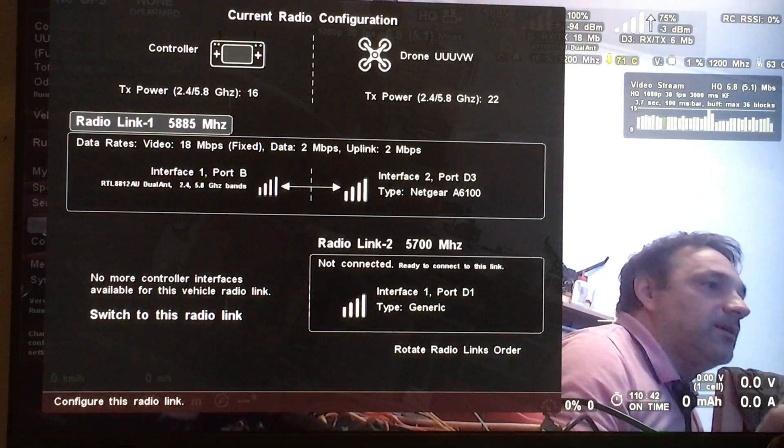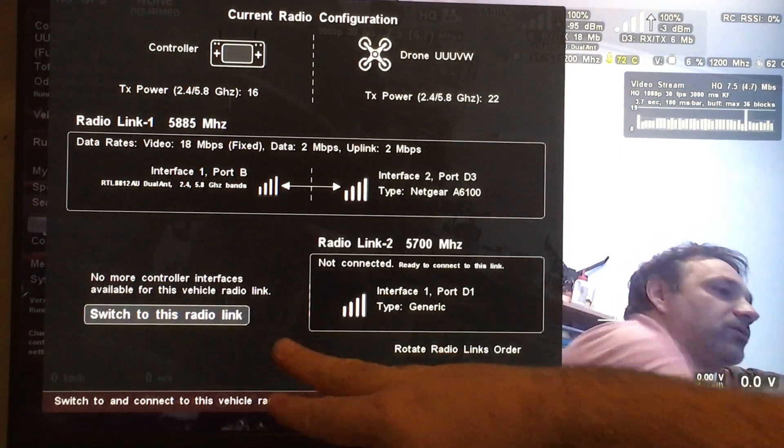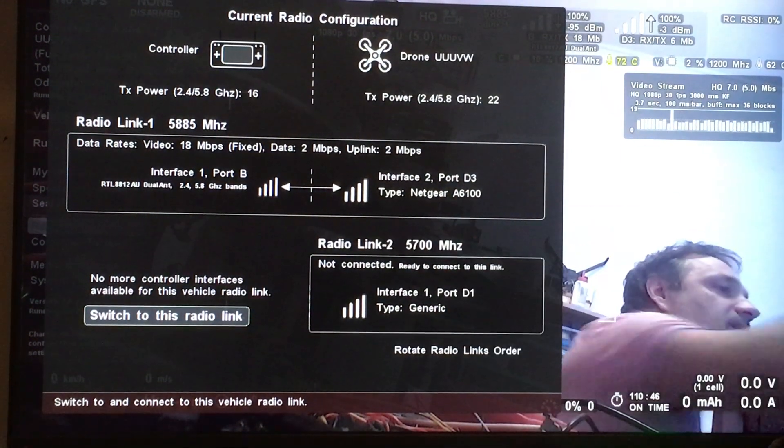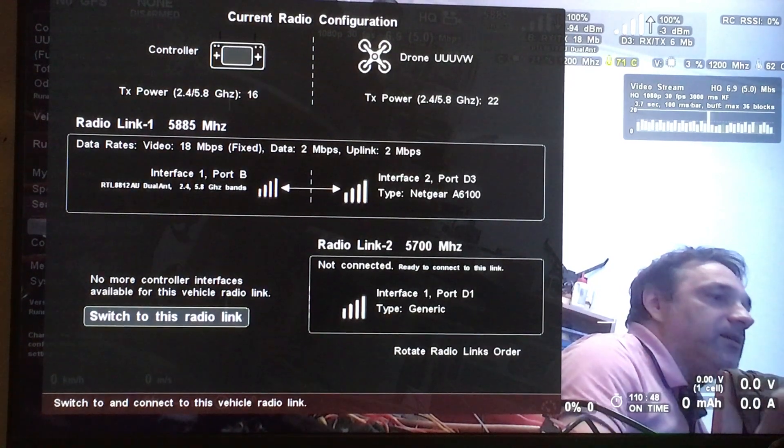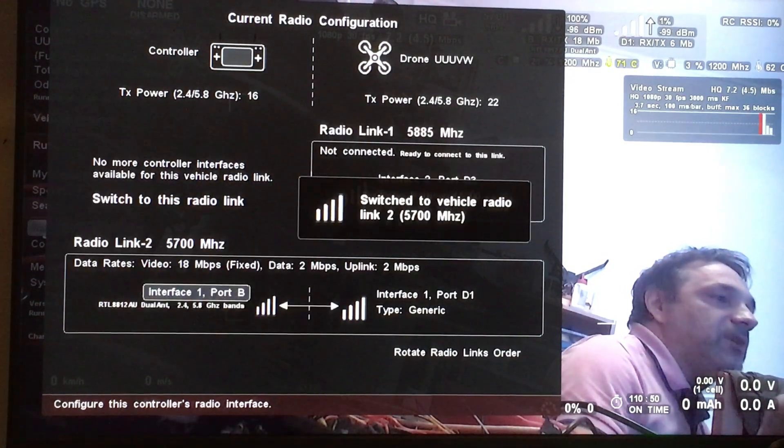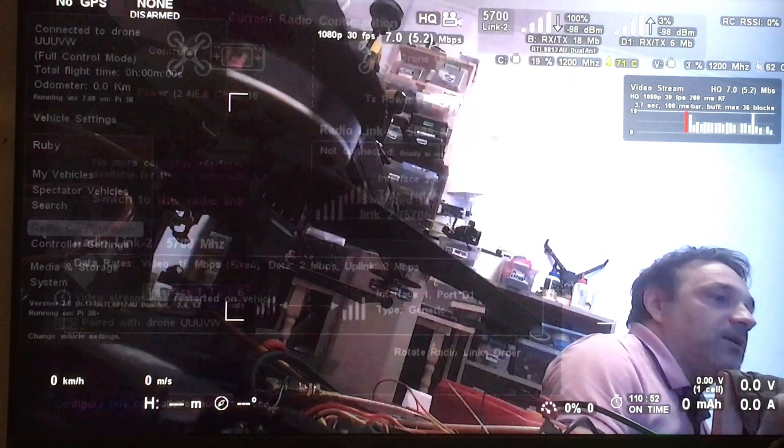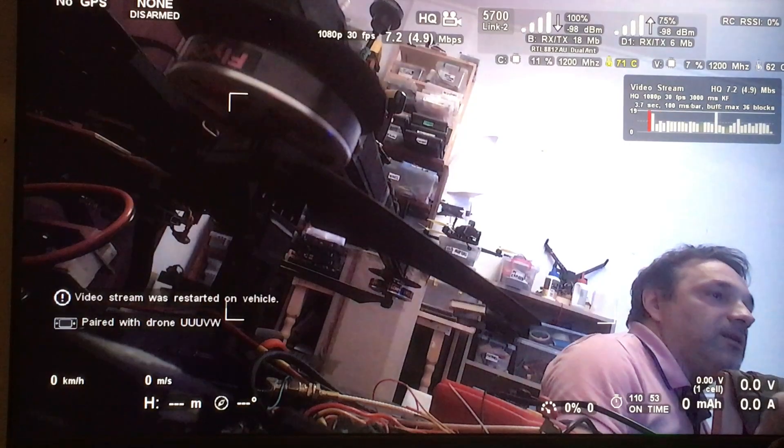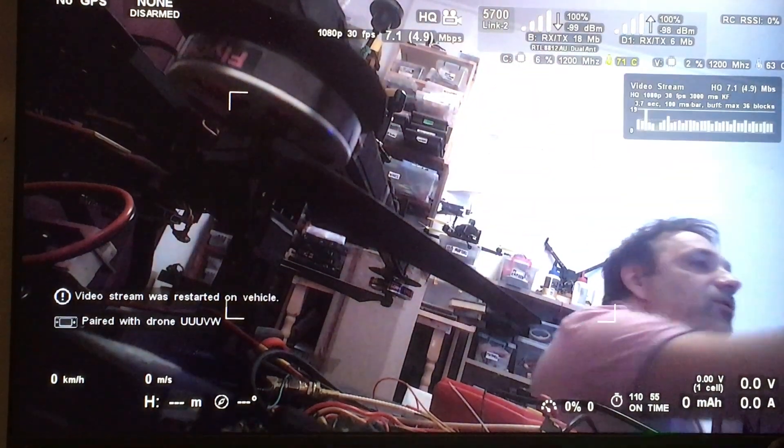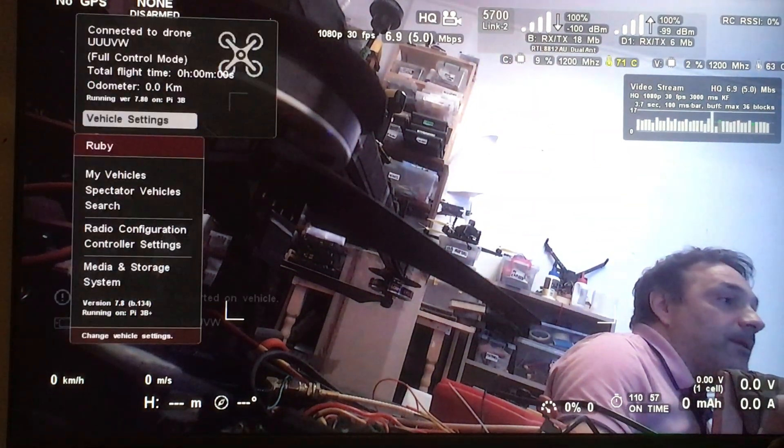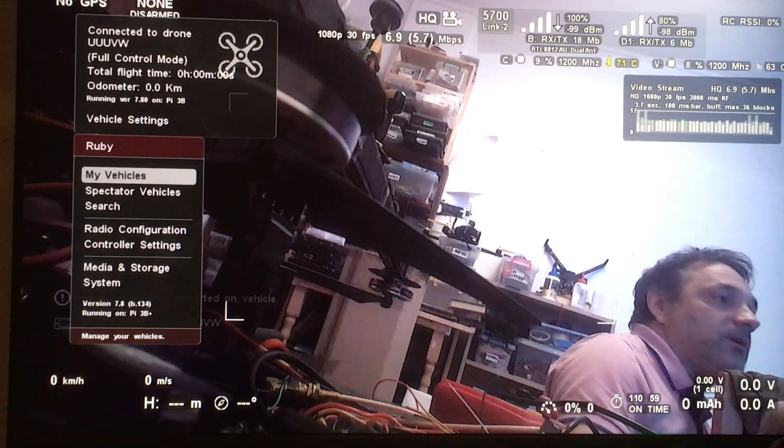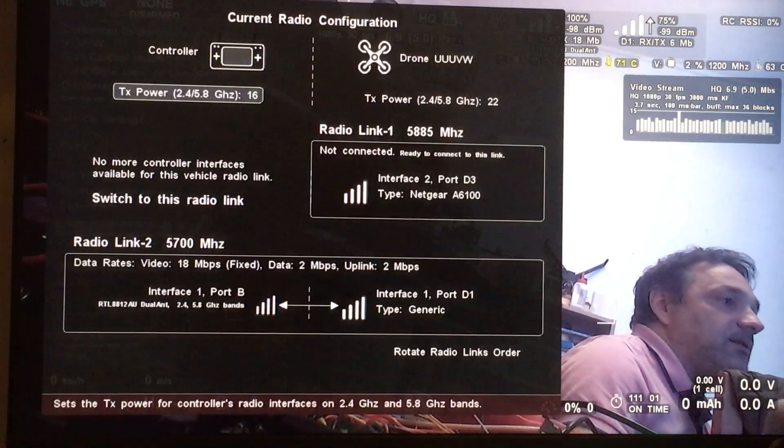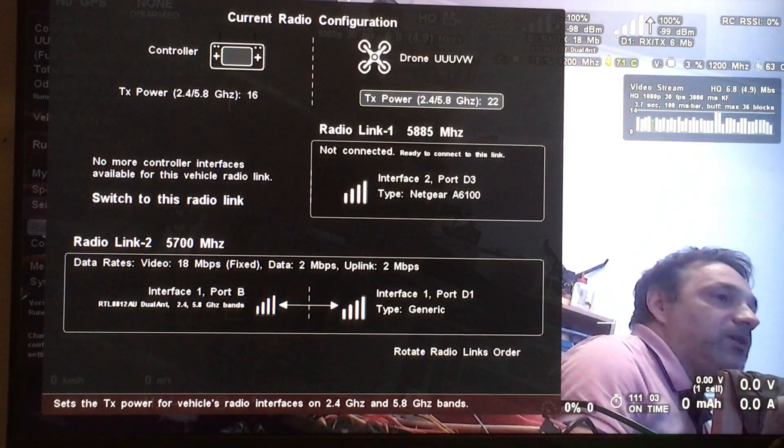Now you have an option to switch to the other radio link if a vehicle has multiple radio links. You can just switch and it switches automatically to the new link. That's useful for some cases.